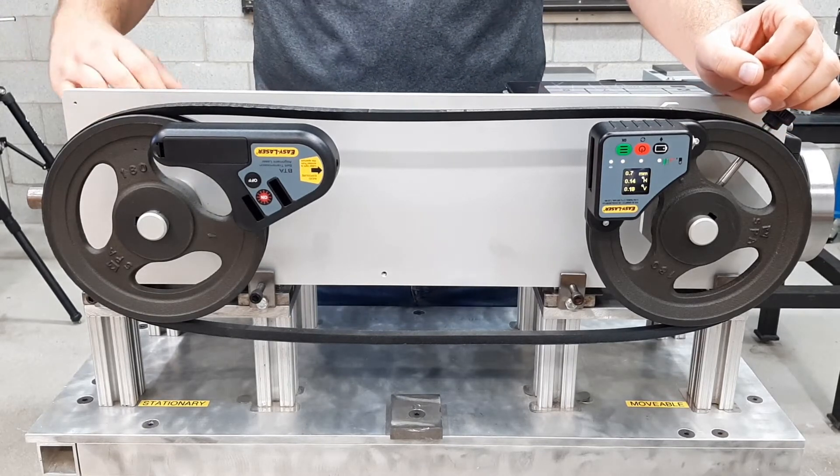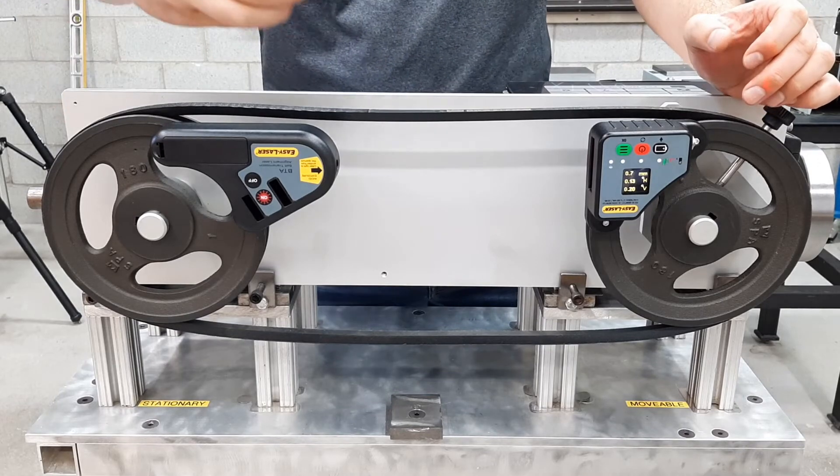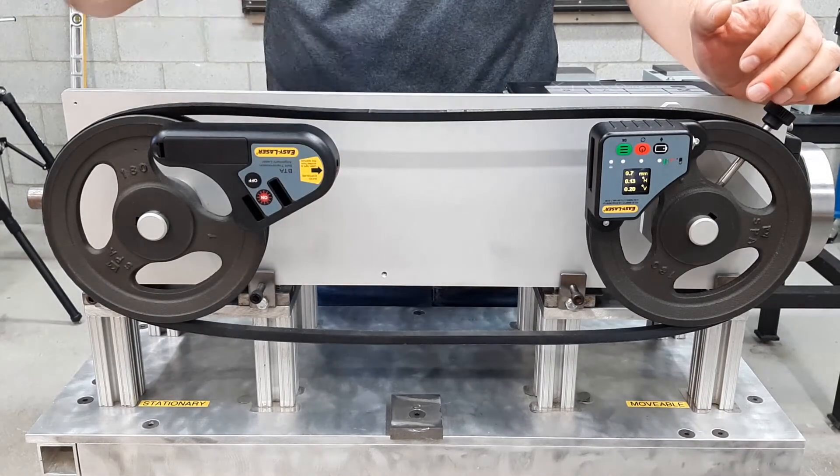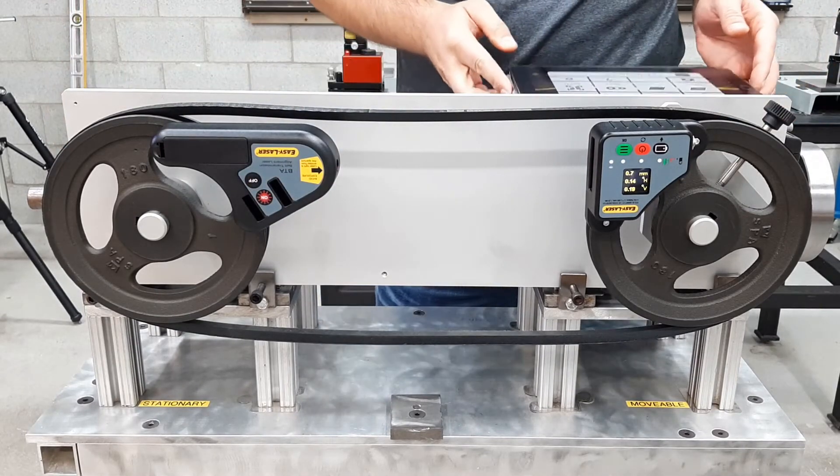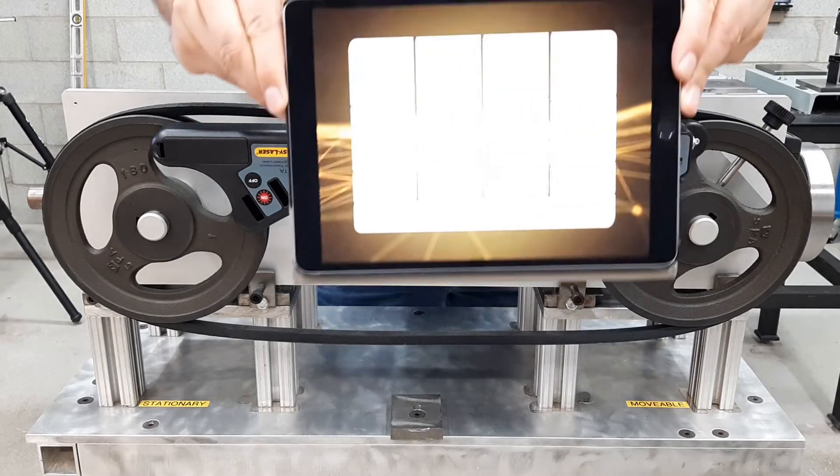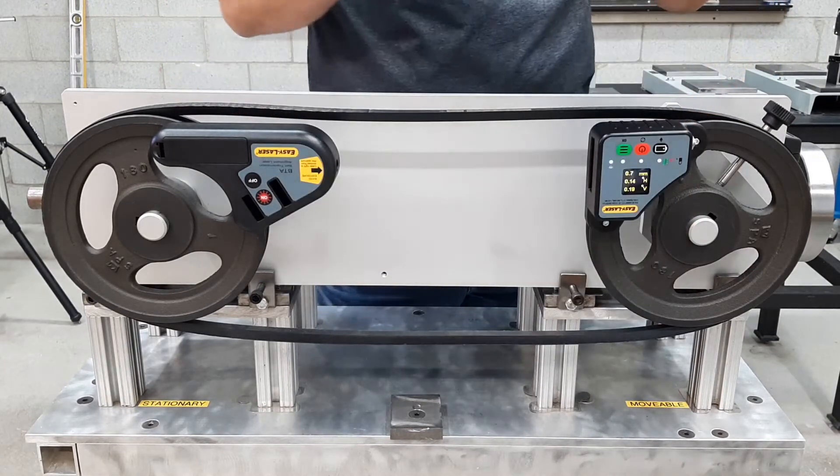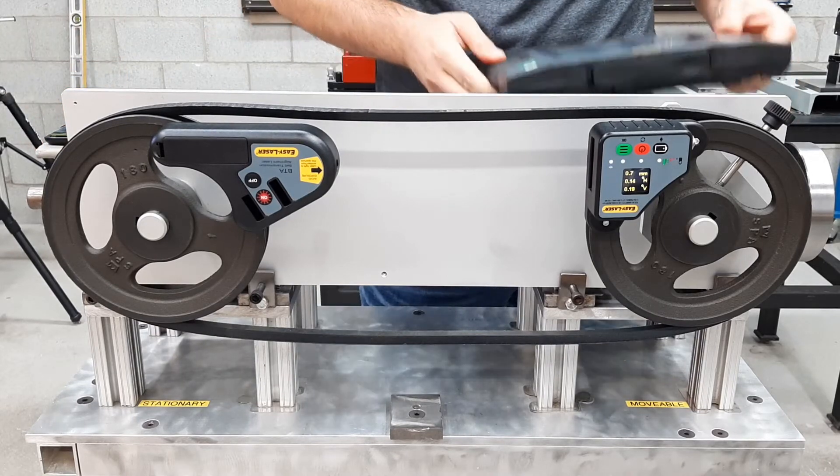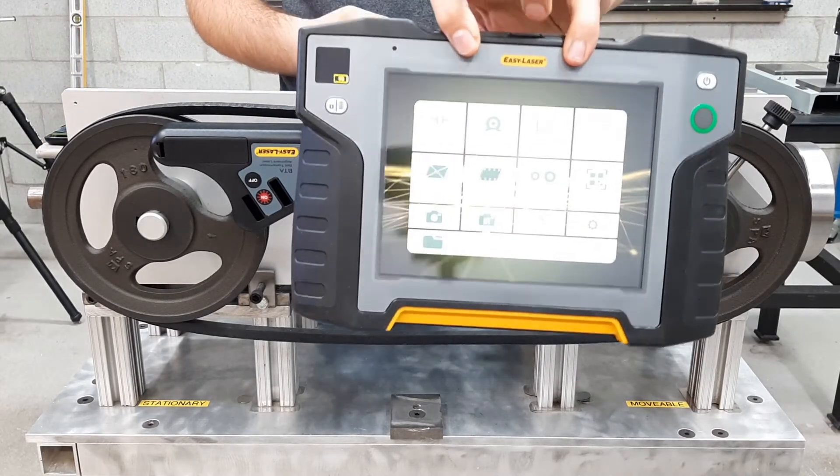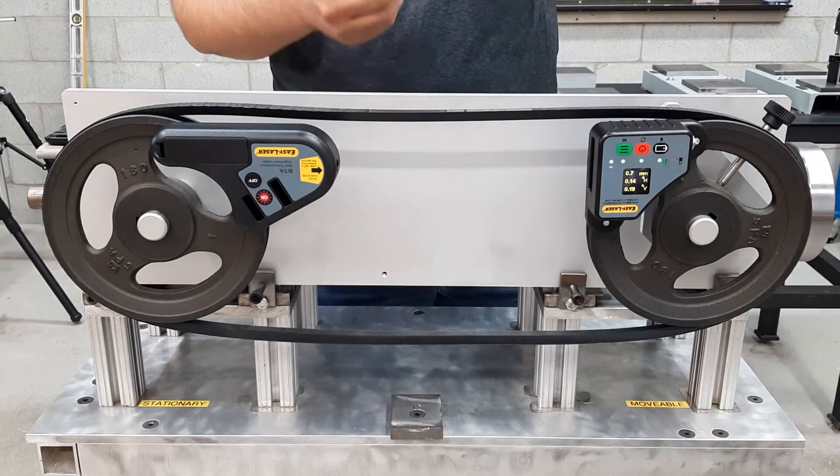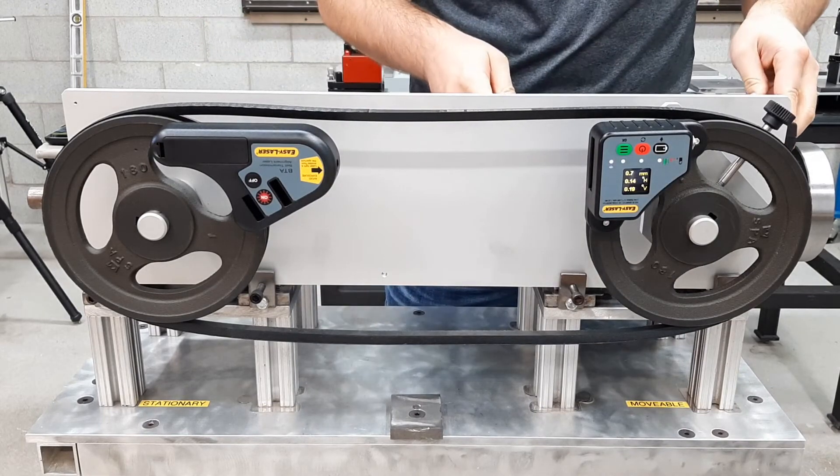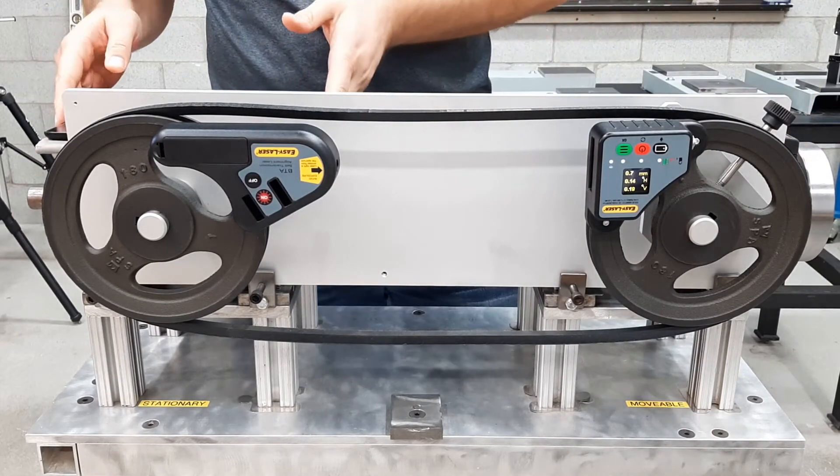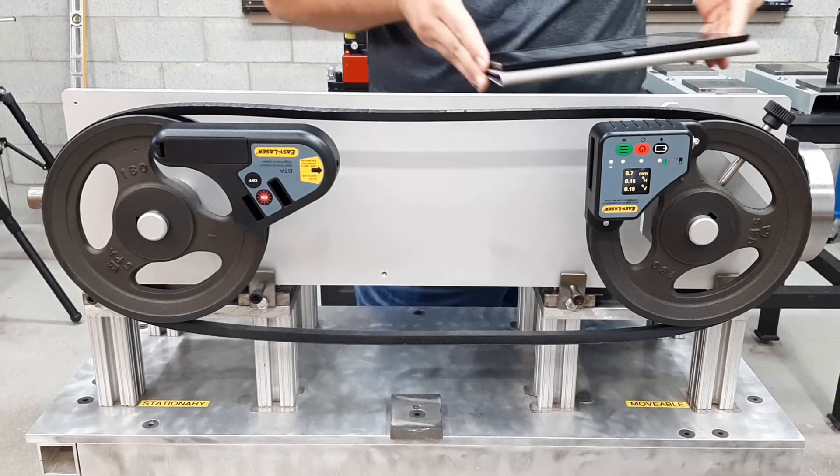I can use the program with the free XT alignment app on my phone. I can use it on a tablet. Or, of course, I can use it on the XT 11 display unit. The choice is up to me. For the purpose of this demo, I'm going to use the tablet so I can record the screen.